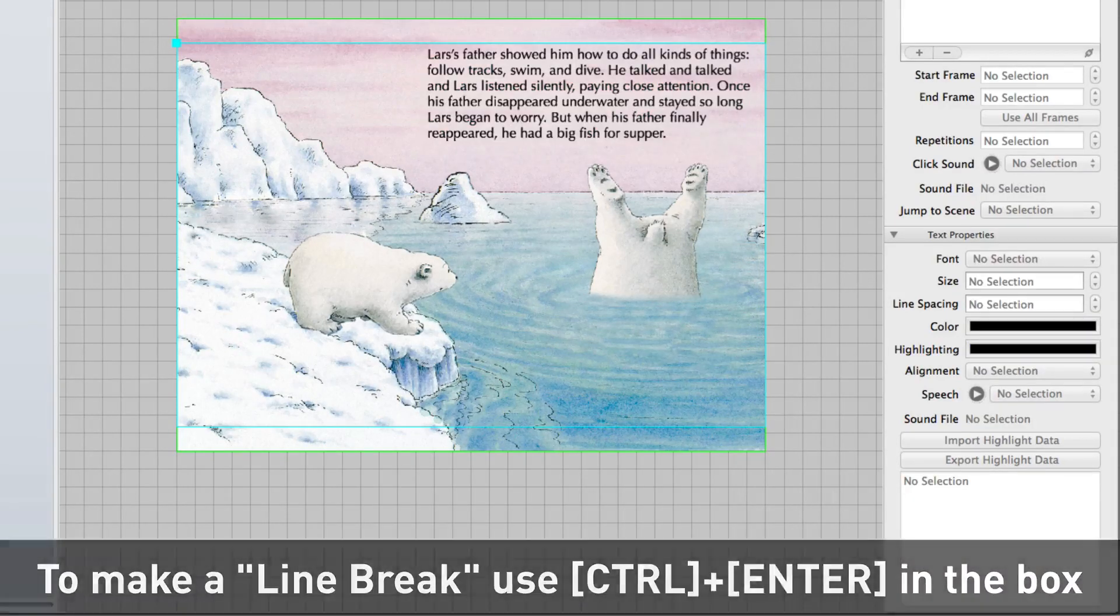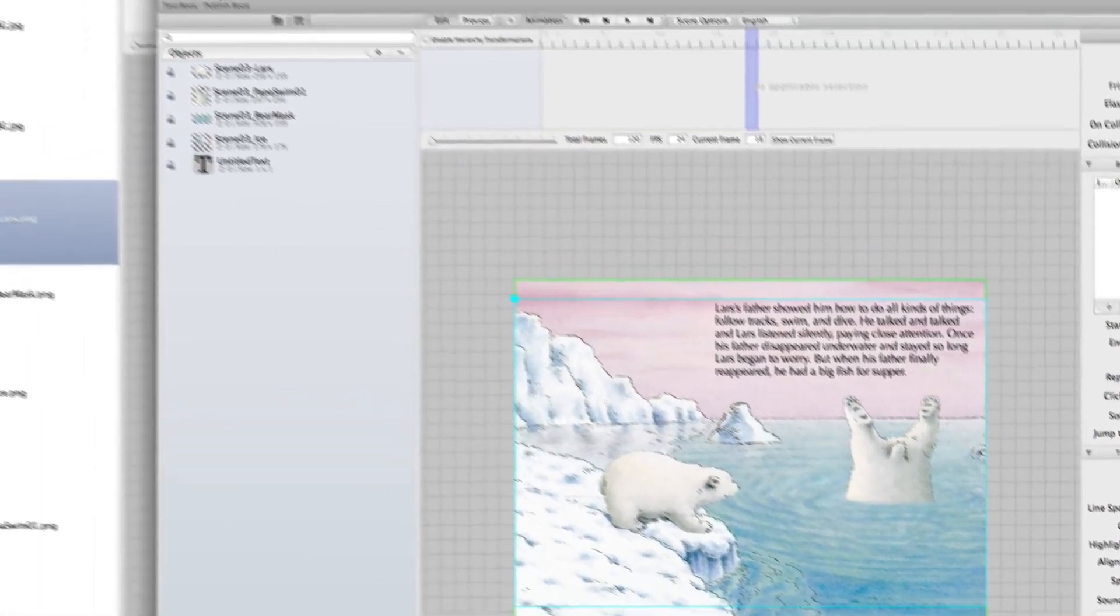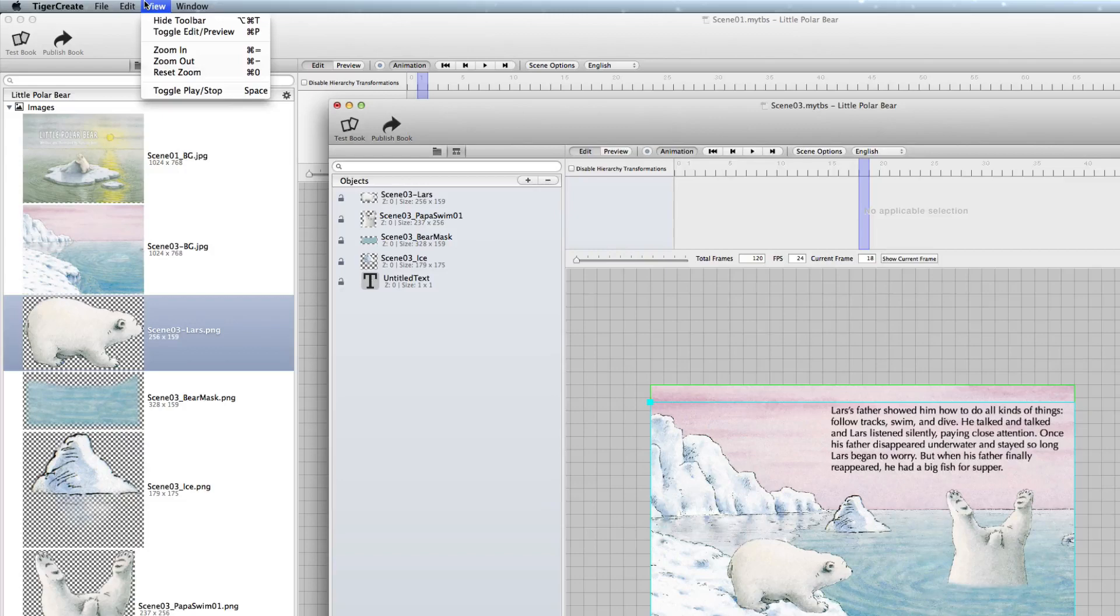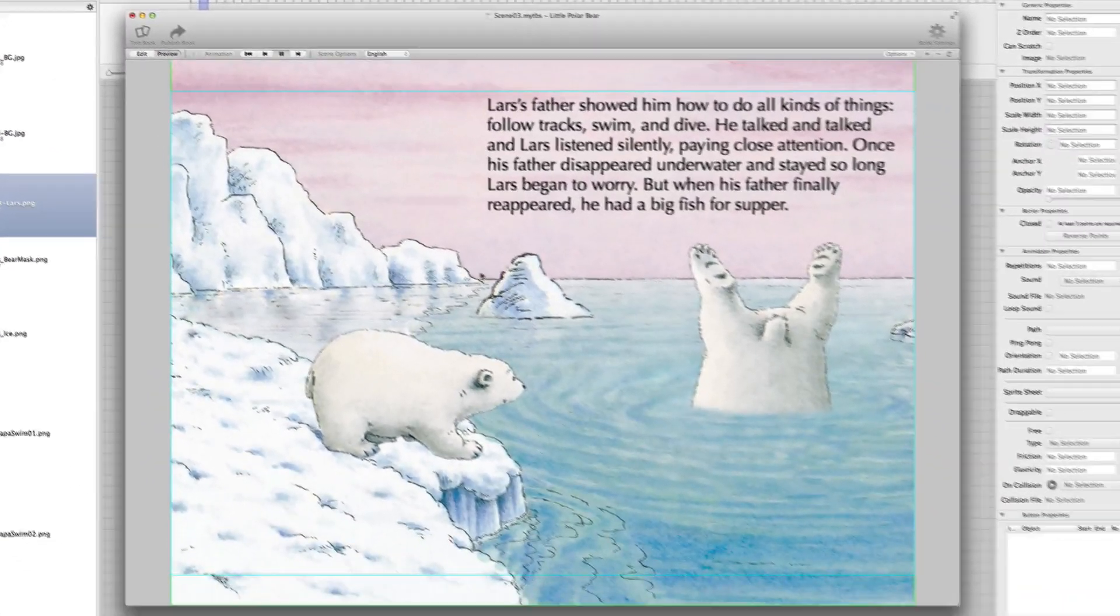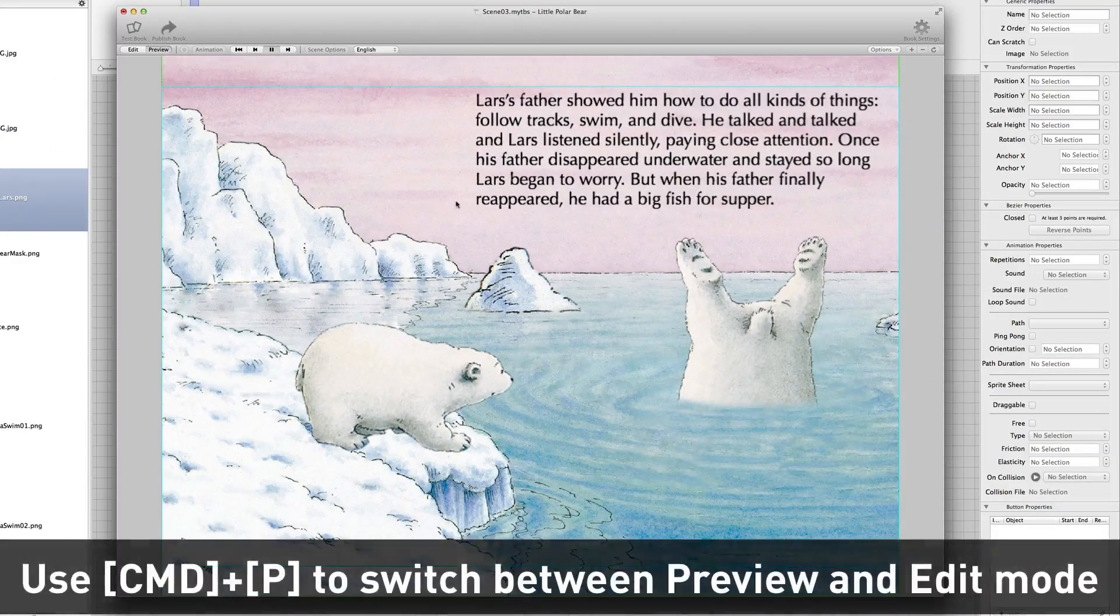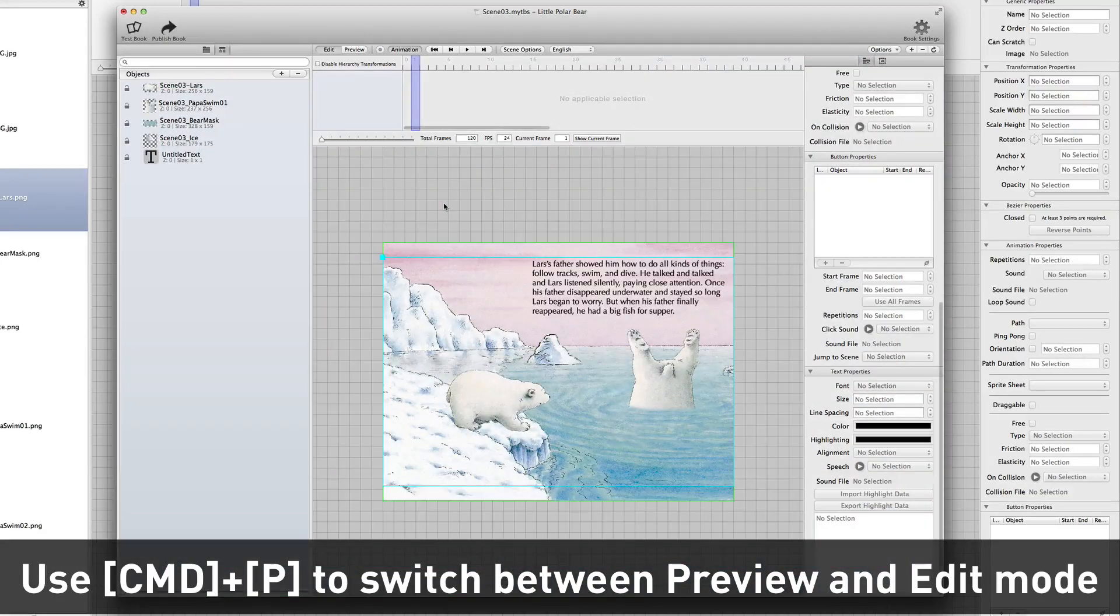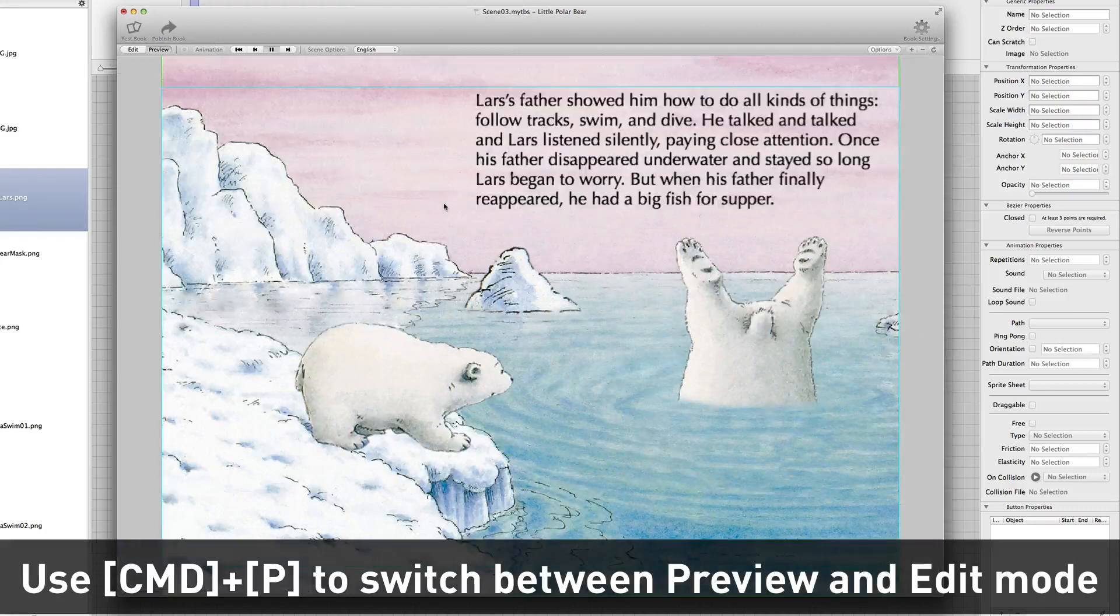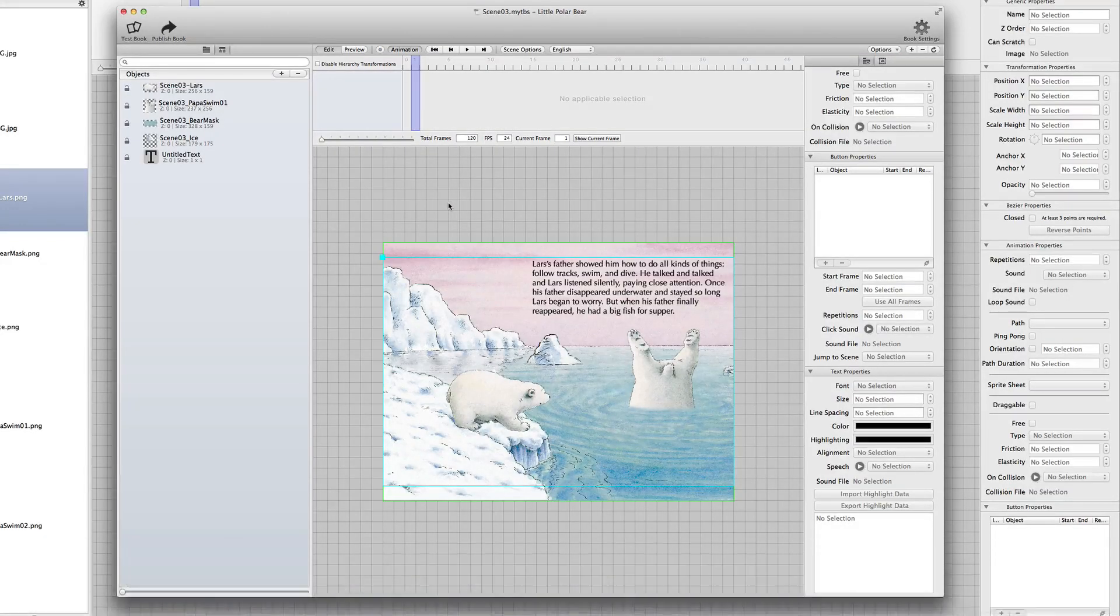And now we can look at the preview of the scene by choosing view the toggle edit and preview mode. You see, now it's a preview of the full scene. And you can use keyboard shortcuts like Command P for preview to toggle back and forward. Looks good. So I save again.